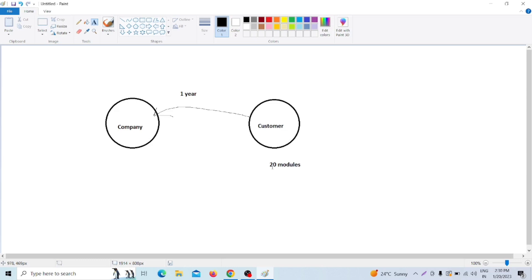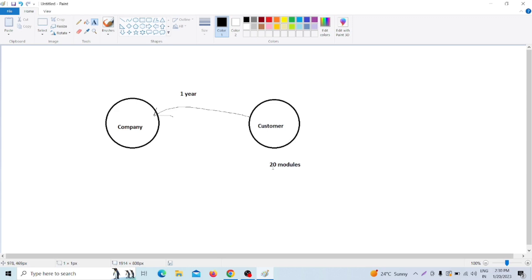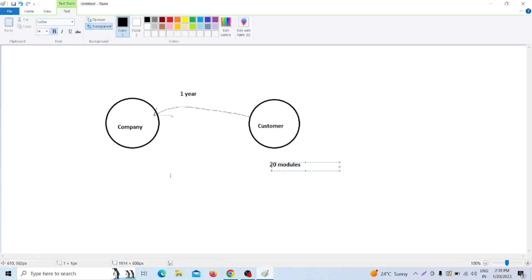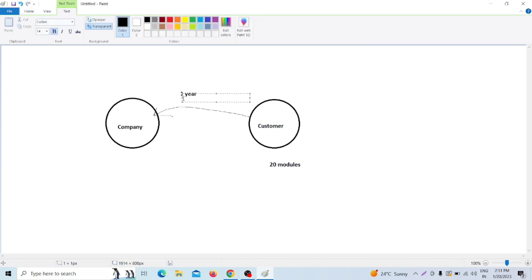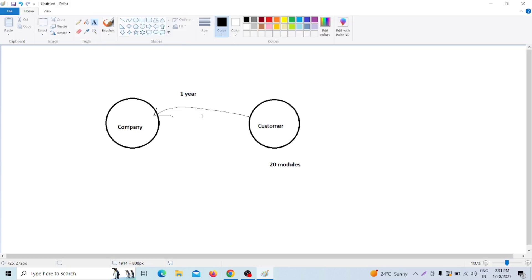Suppose the company says that after two weeks we will complete the module and release it. That means each module takes 14 days. In 14 days, each module is complete and released to the customer. The customer will wait every 14 days, or every two weeks. The customer can also provide requirement changes at any point.